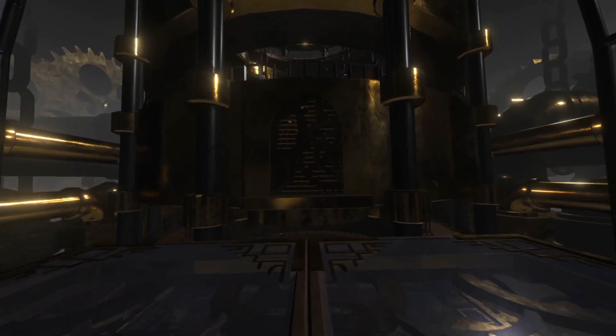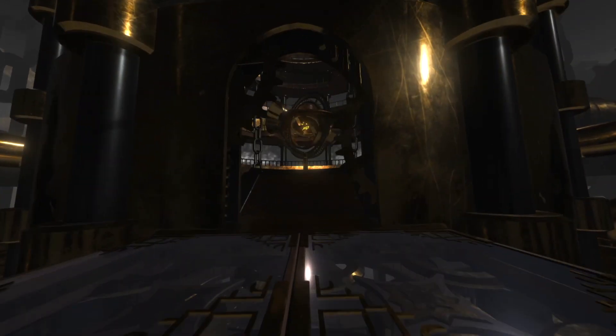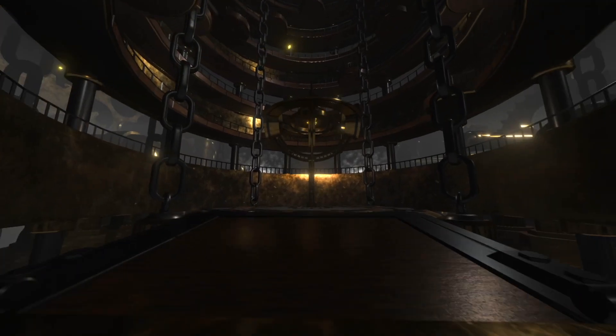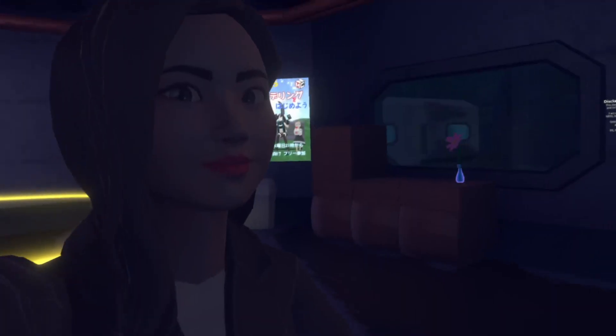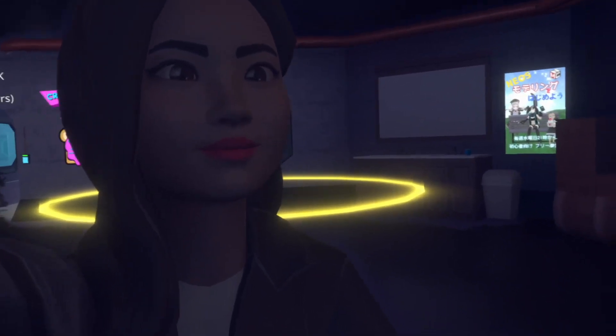Nios VR is the closest thing we have to Ready Player One. In this VR social app, you can do anything you pretty much imagine.